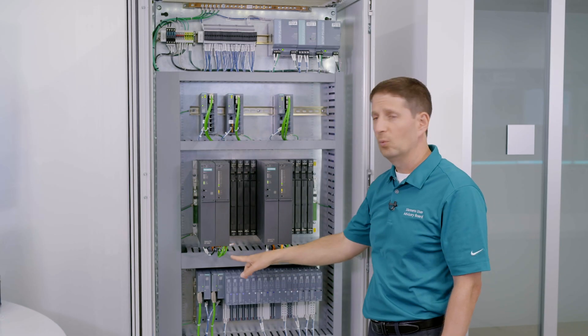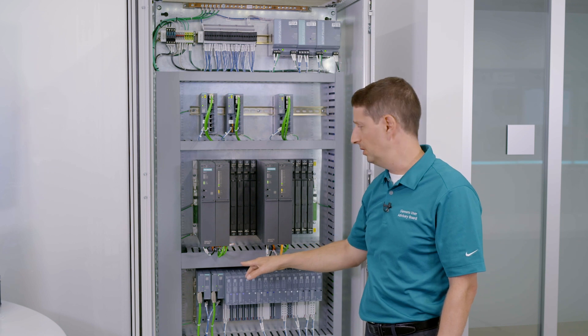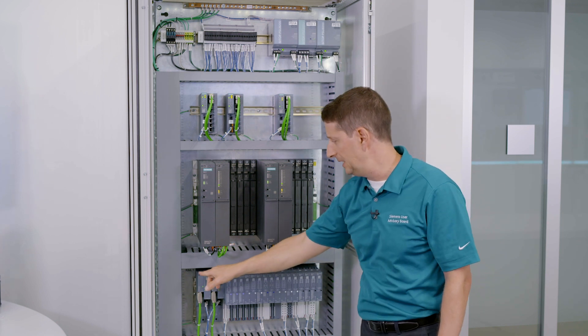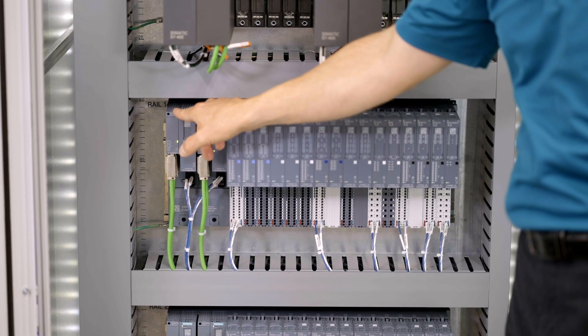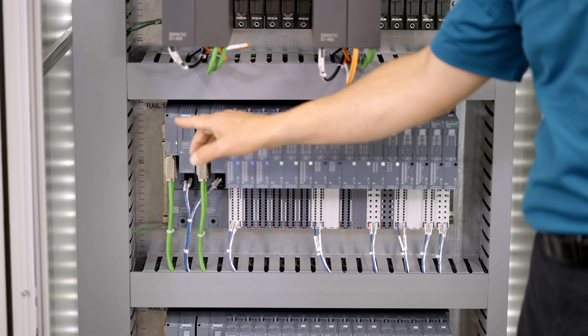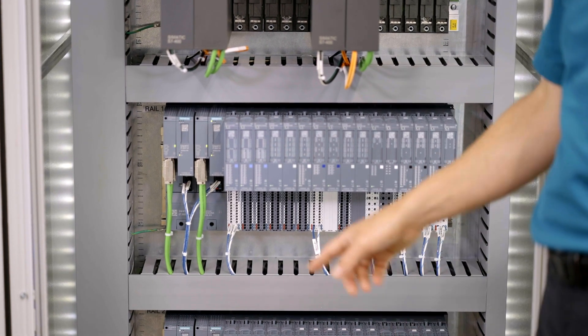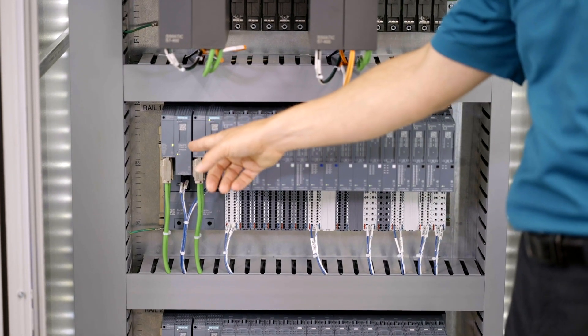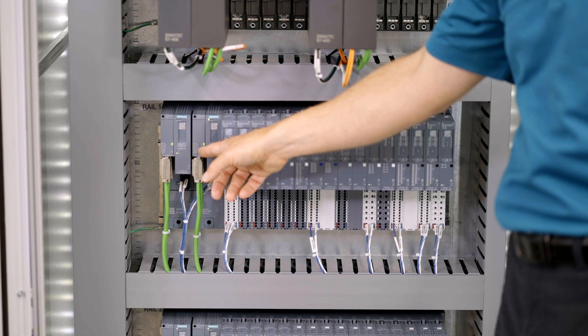From there, we're going out via redundant PROFINET to the I.O. rail. In this case, we have copper connections, but these also could be fiber if the distance was further.